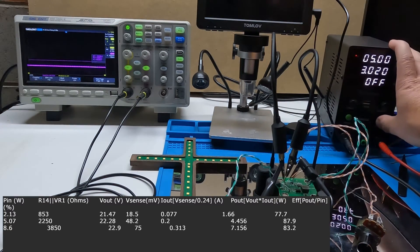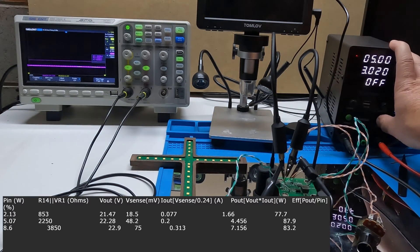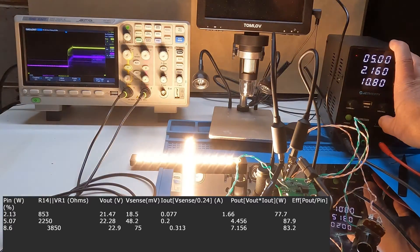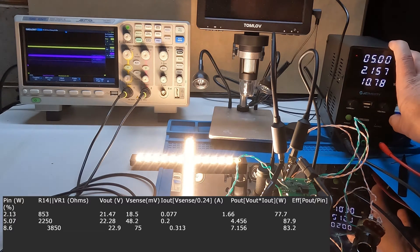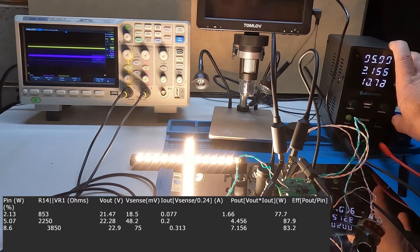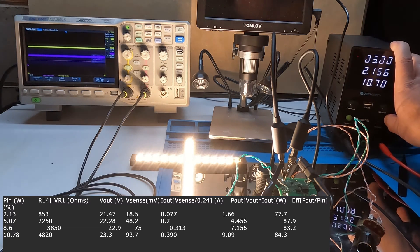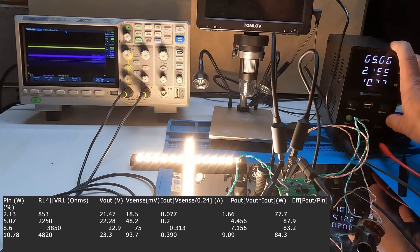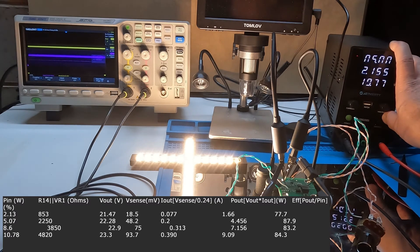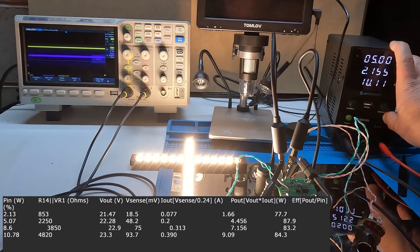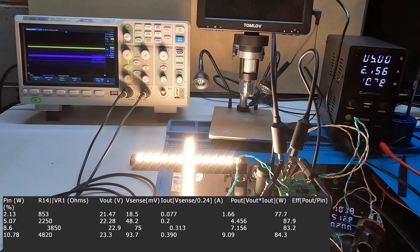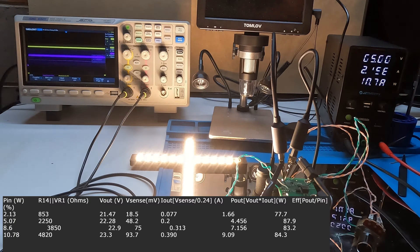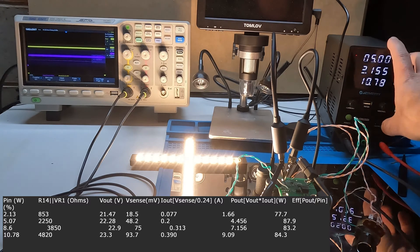4.82 k ohms, 93.7 millivolts on the sensor resistor, 23.3 volts on the output of the boost regulator, 10.78 watts on the input.